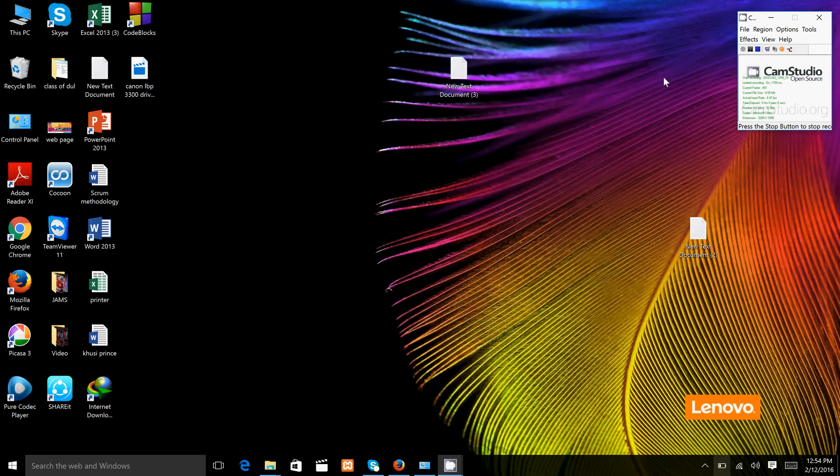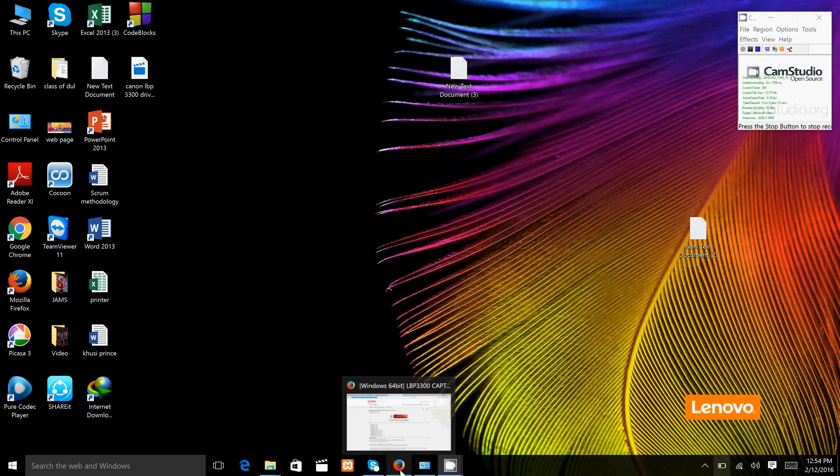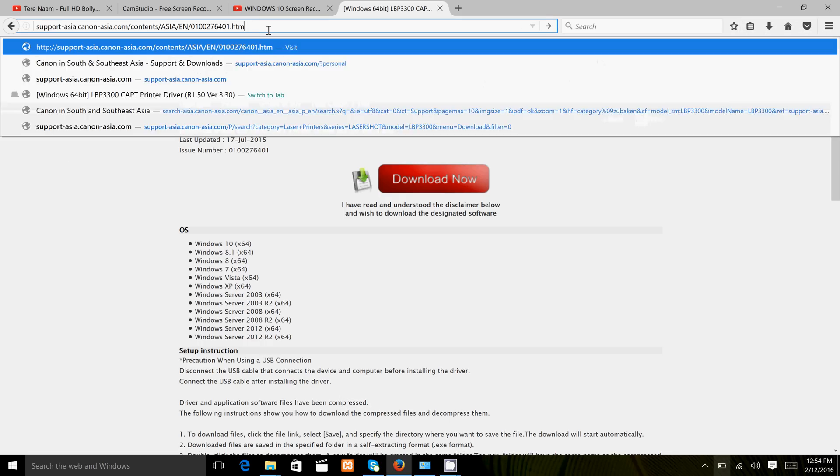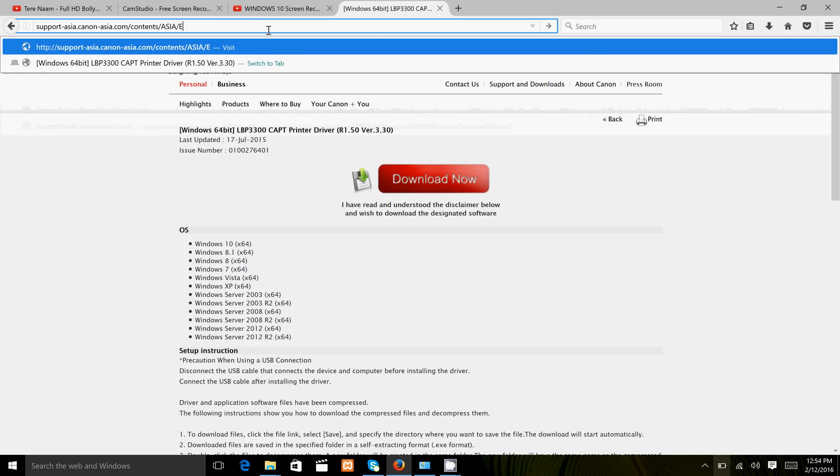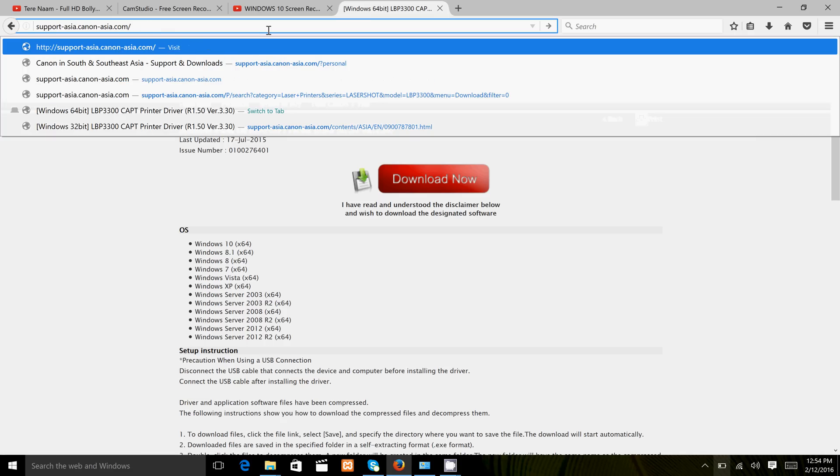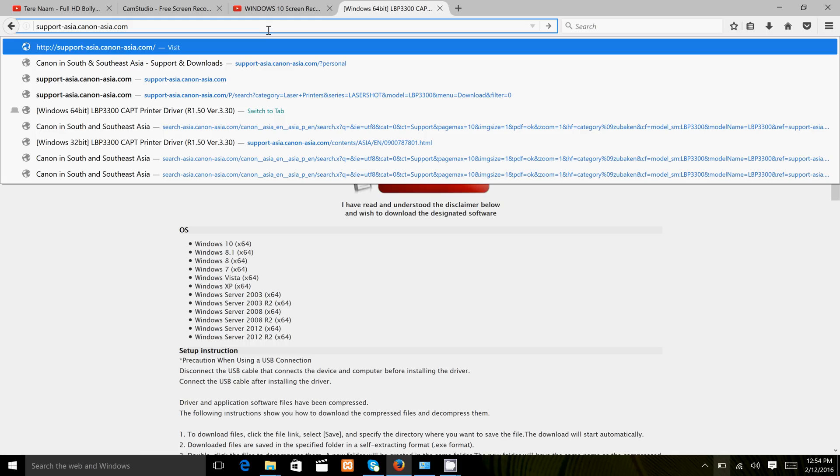Assalamualaikum. Today I will show you how to download Canon driver and software from the Canon original website.